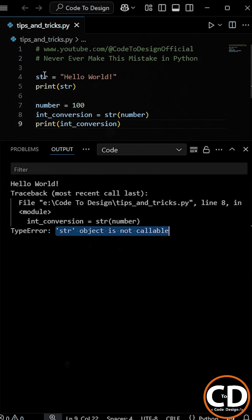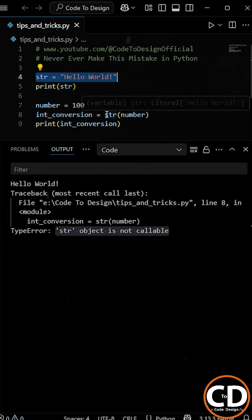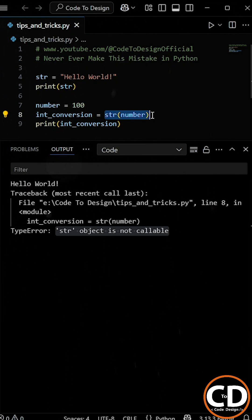Well, earlier we overwrote the built-in str function by using str as the name of our variable. So when we later tried to use str to convert a number to a string, Python treated str as a string variable, not the built-in function.